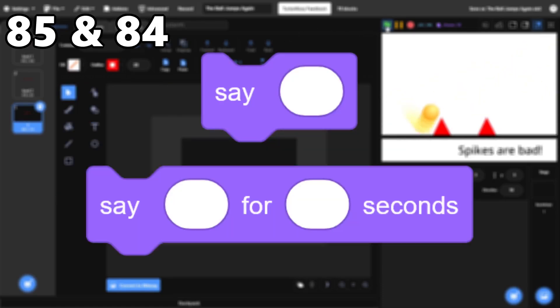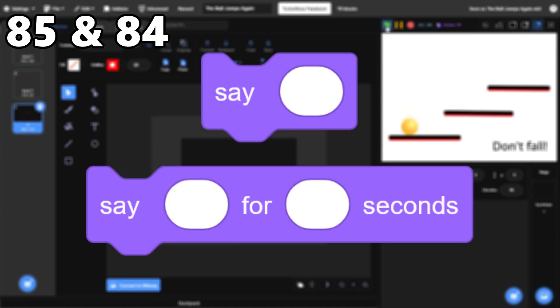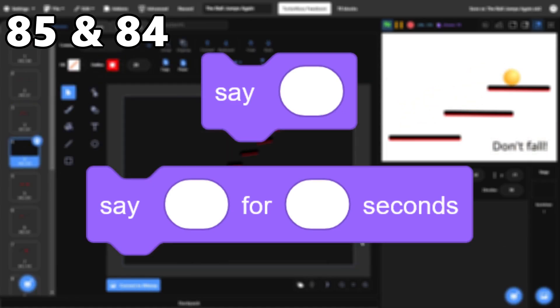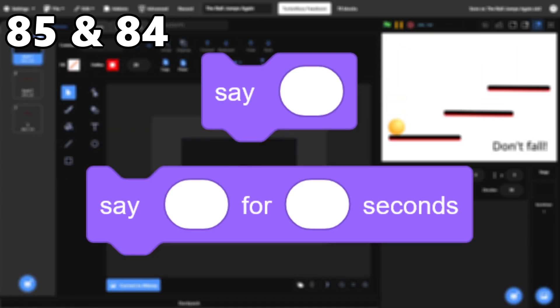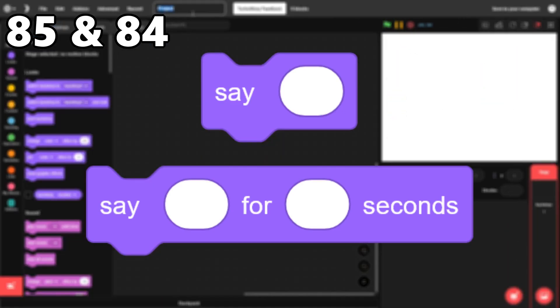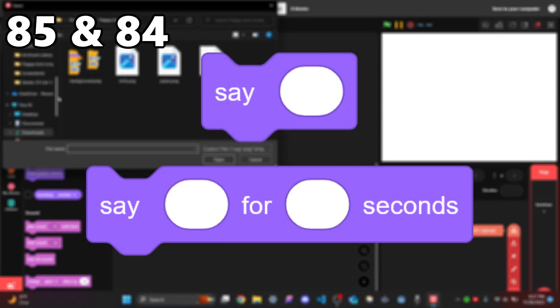85 and 84, The Say Blocks. These are useful for animation or for quickly displaying information. Overall, they're effective, except I think you should be able to change things like the color or size of the speech bubble.